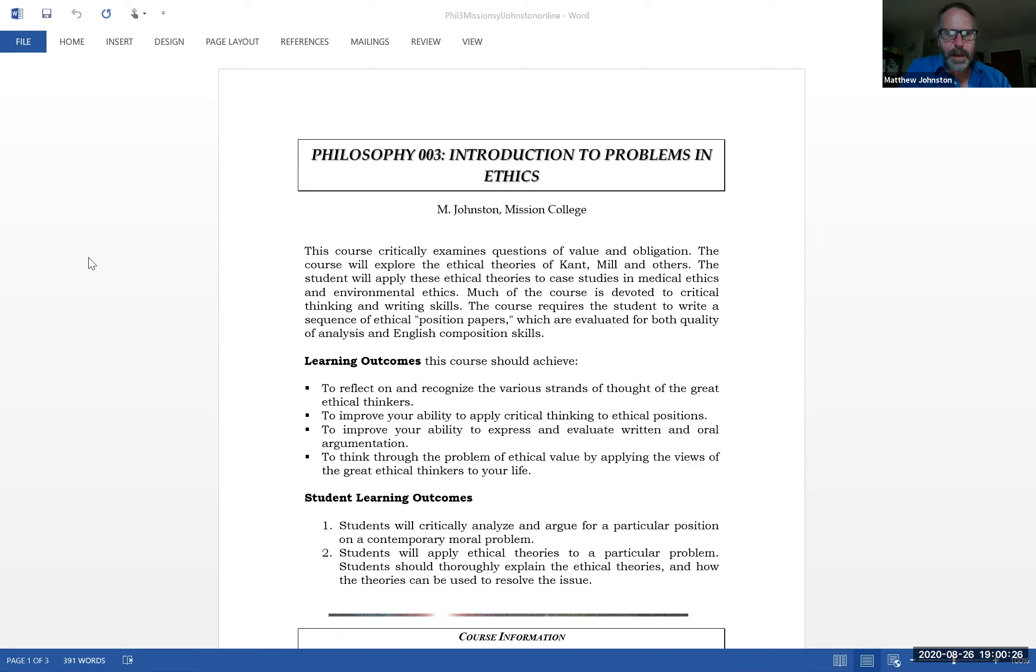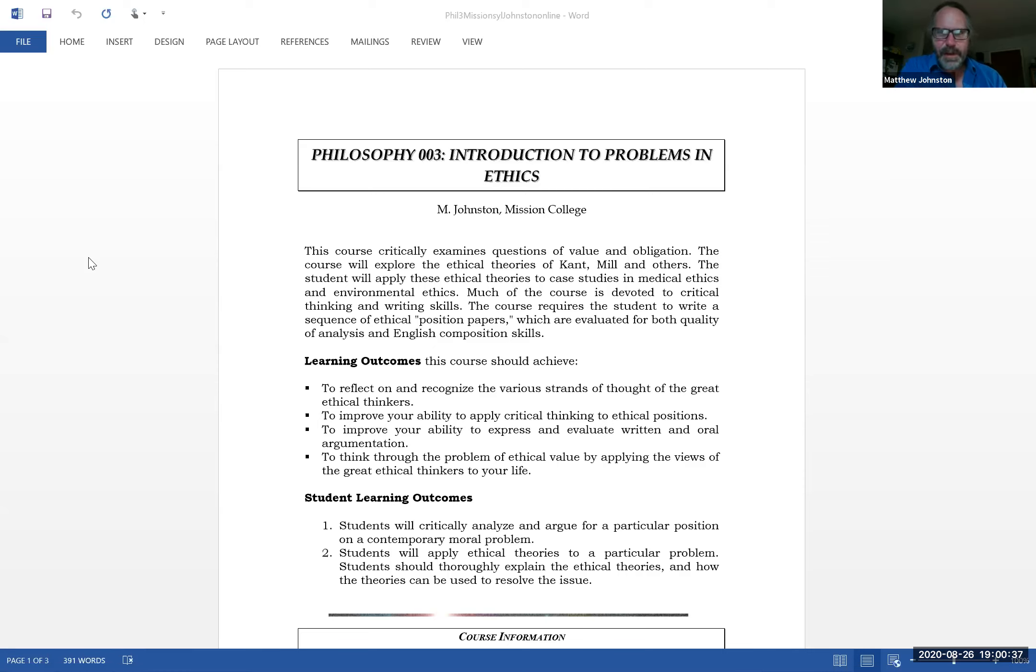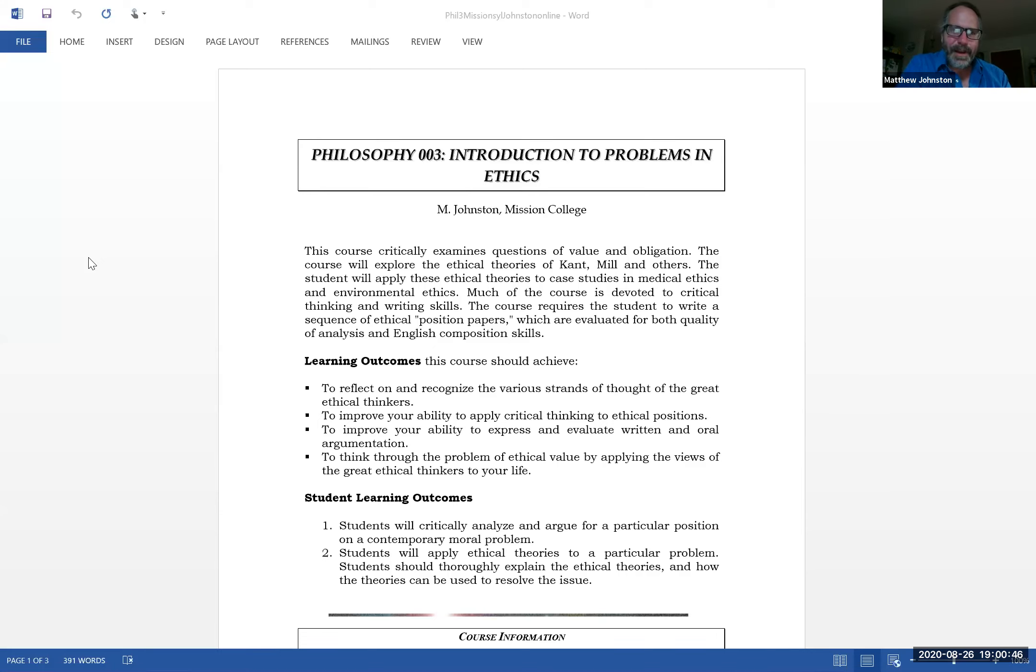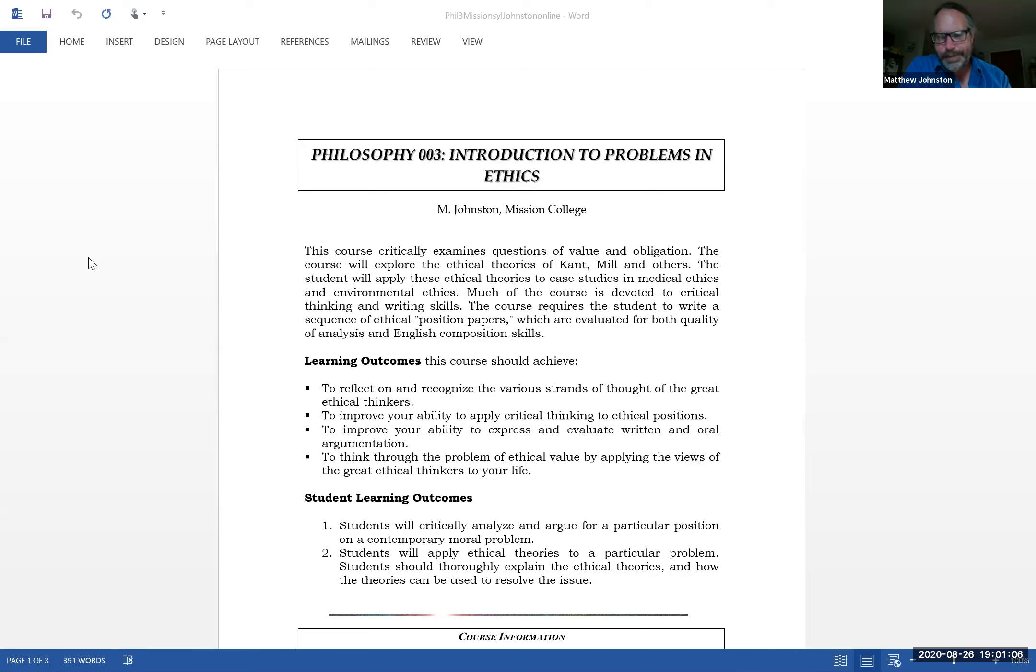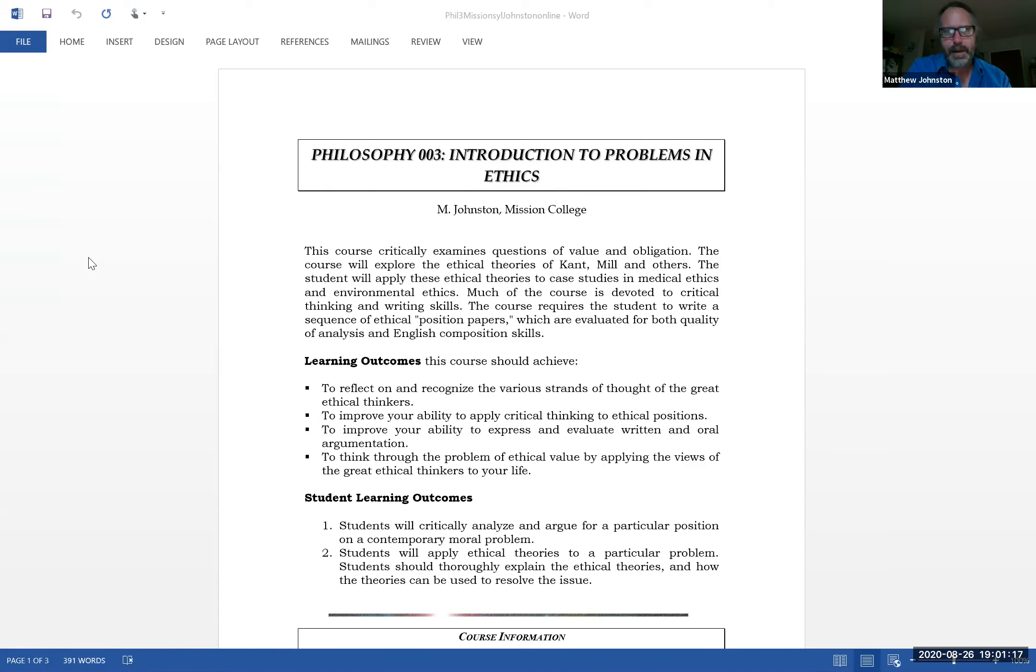To think through the problem of ethical value by applying it to your life. A quick note here is that a lot of philosophy is kind of esoteric, which basically means not really applicable. Metaphysics and epistemology, which is my other class, are very interesting and they'll really enlighten you to new ways of thinking about the world and expand your mind, but they don't have direct application. Ethics does, because it's about how you're supposed to act, what you're supposed to do, how you're supposed to decide what's right and wrong in particular situations. This is applied or meant to be applied to your actual life.